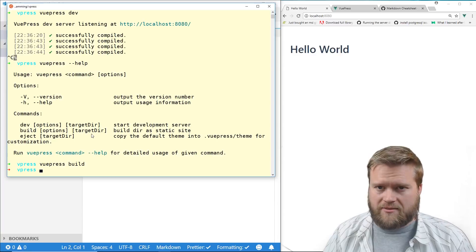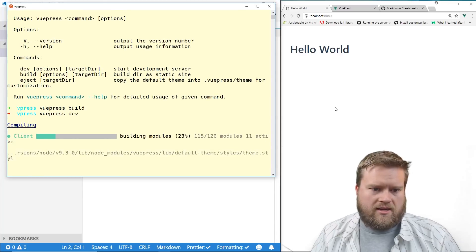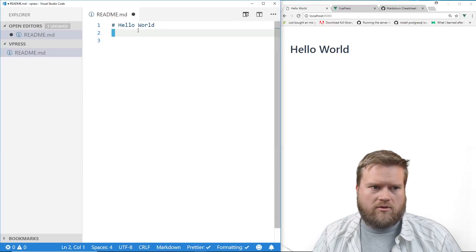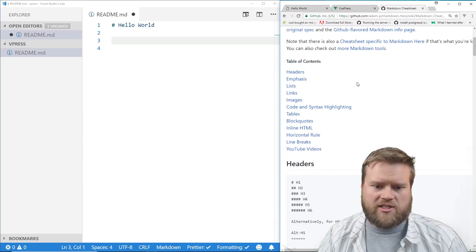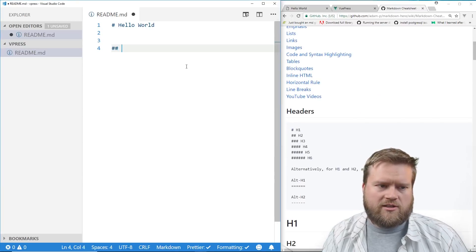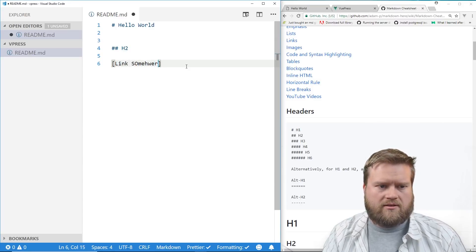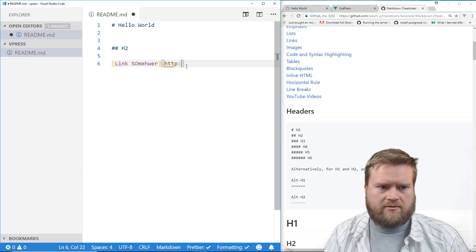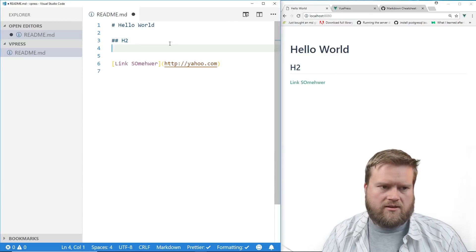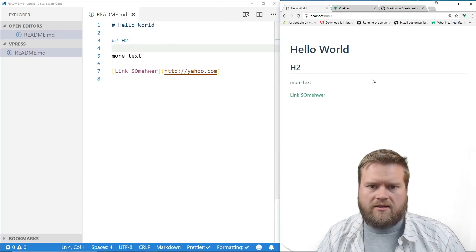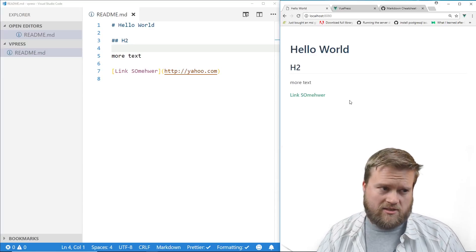Let's run `vuepress dev` again. We have all the full markdown features — if you don't know markdown I'll include a link to a cheat sheet. You can do different headers like h2 tags, we can do links — for example linking to yahoo.com — and you can see the h2 tag and link rendered. So you can use markdown to create content and then build it.